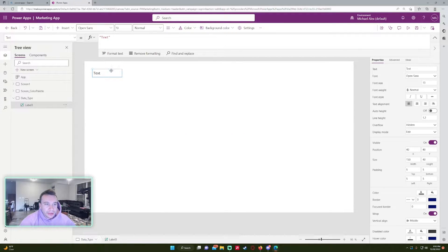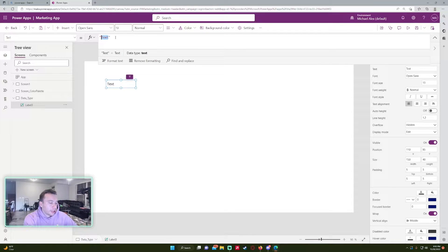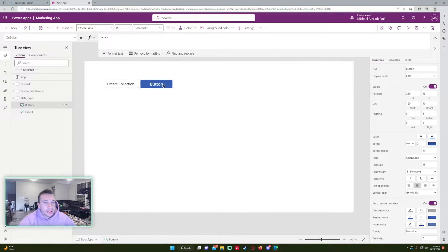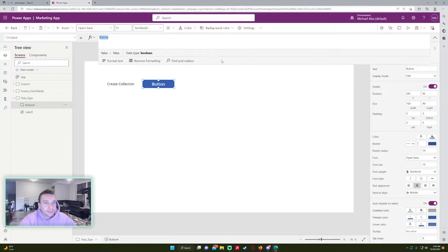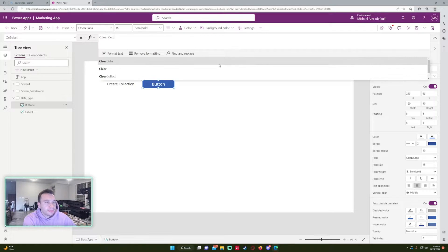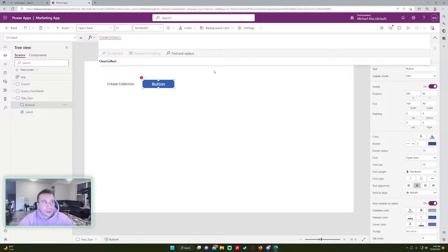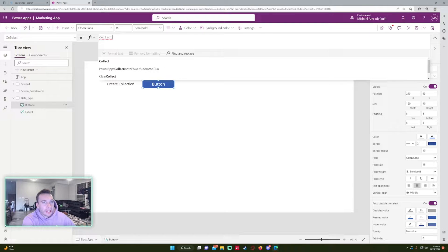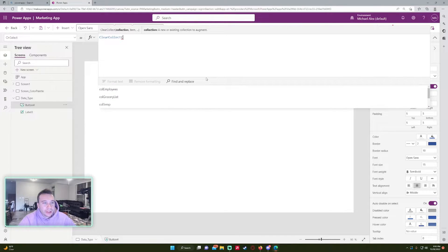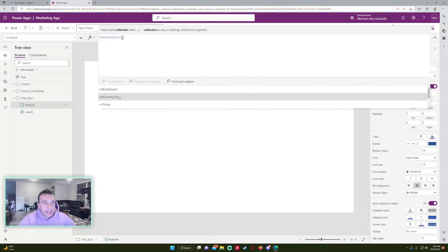To create a collection, I'm going to put a text label here that says 'Create Collection' and add a button next to it. For that button's OnSelect property, I'm going to use the ClearCollect function. I'm doing this because I don't want any existing values already in the collection. If you use the Collect function alone, it will just add records onto the existing collection.